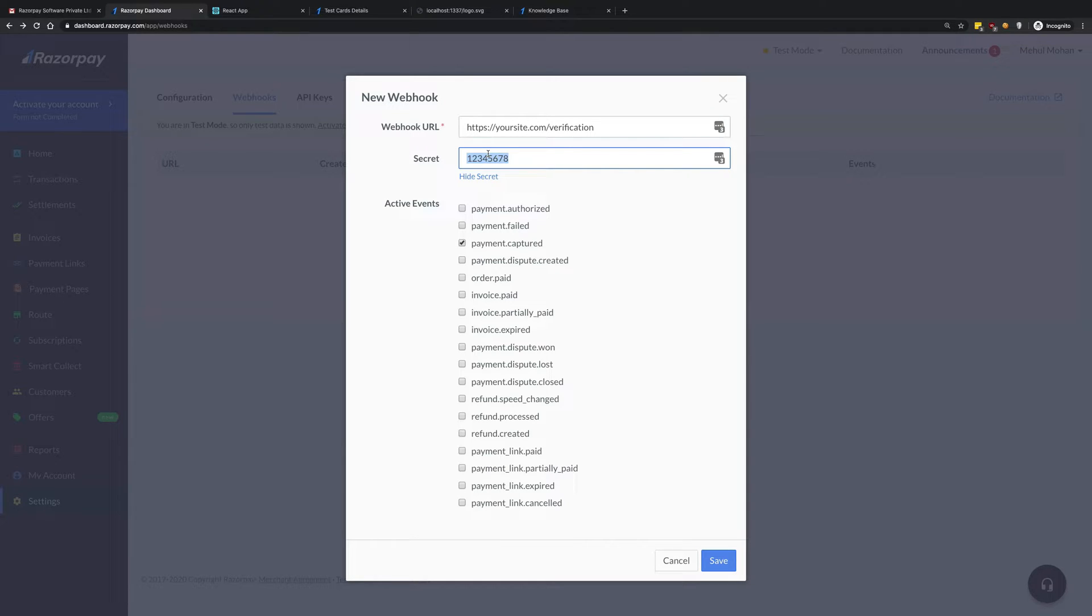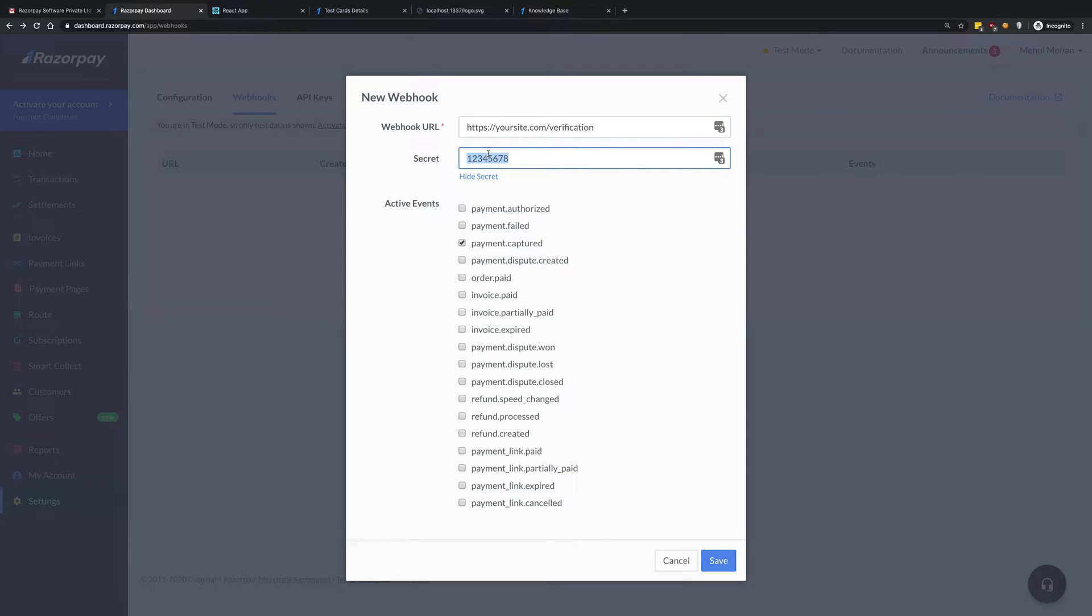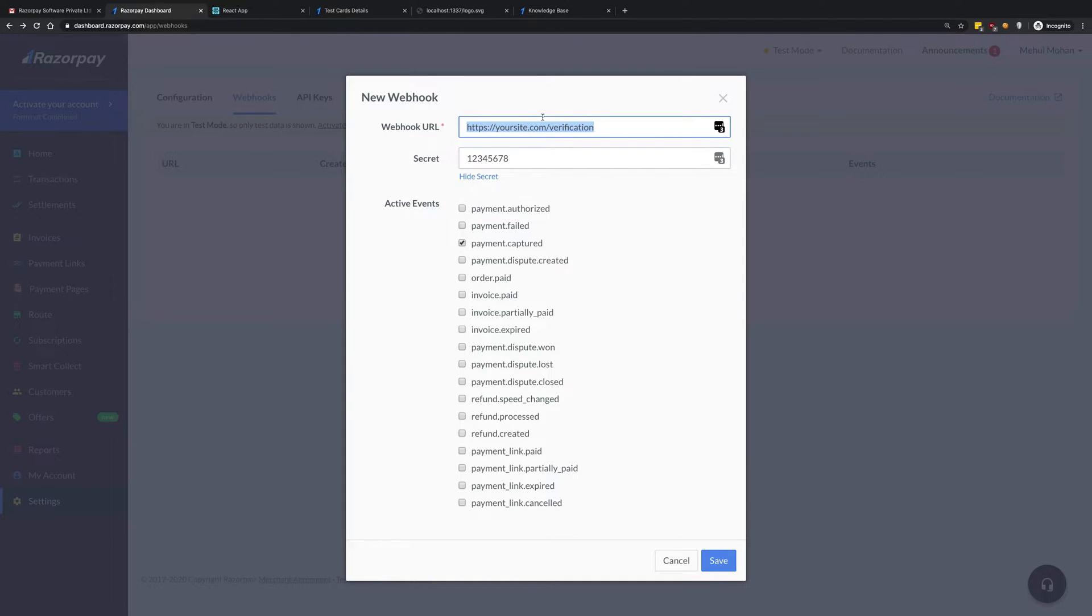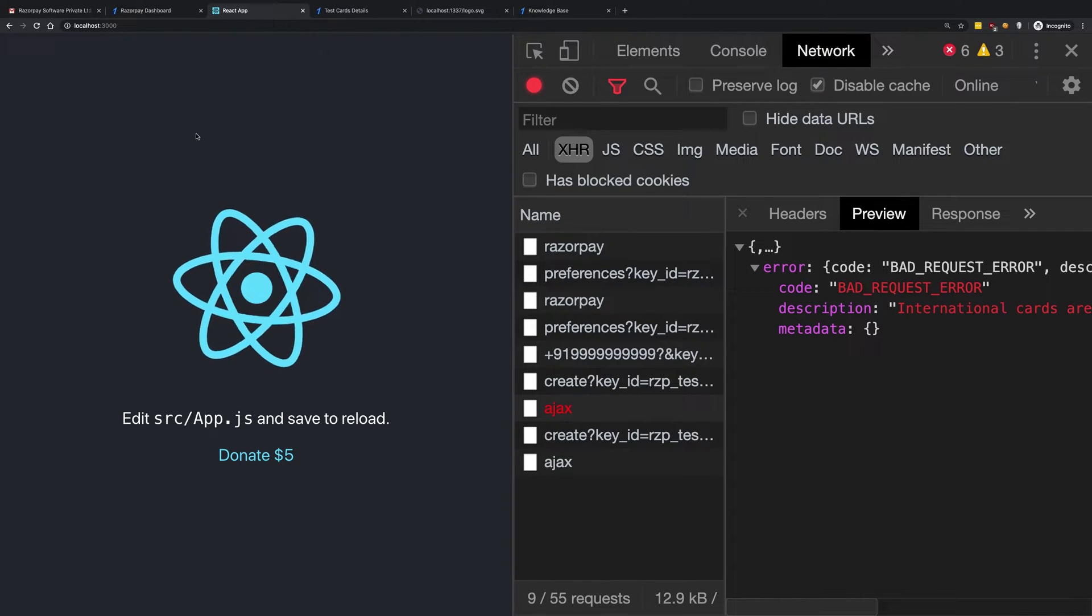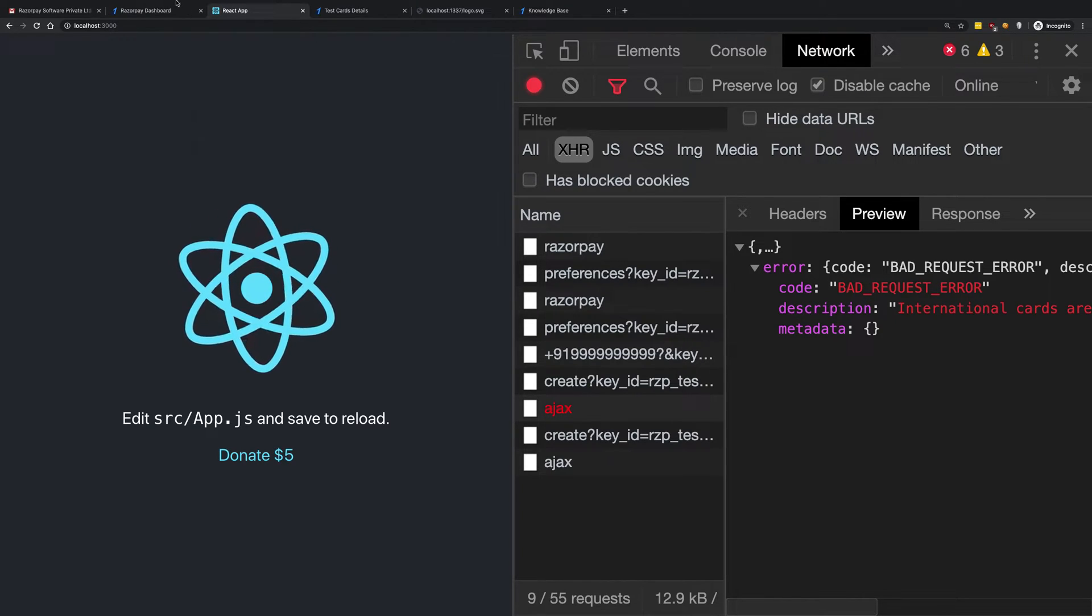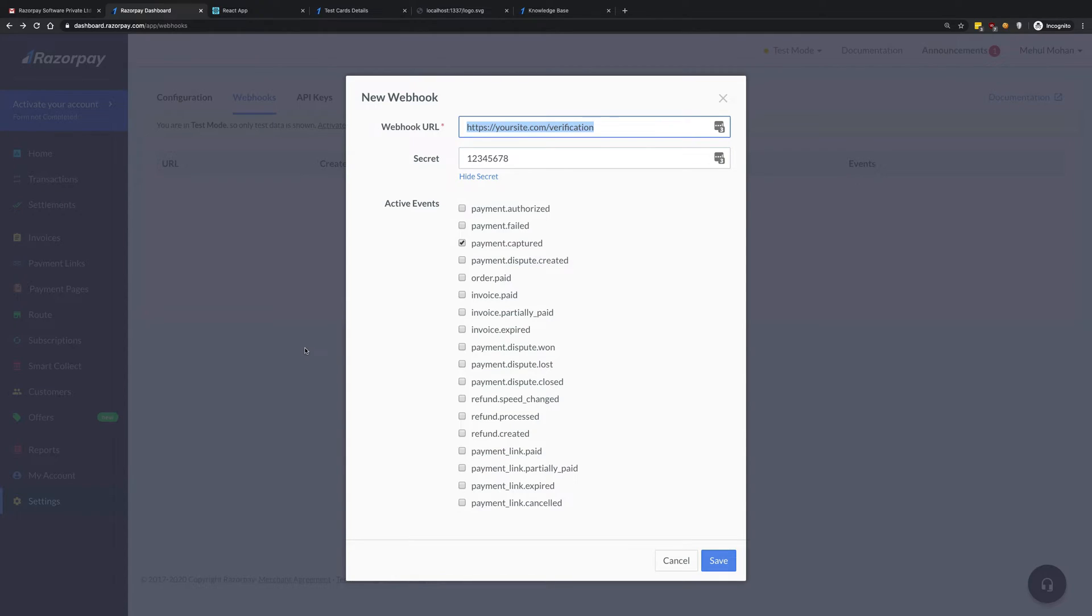Sure, you can have some sort of way of detecting the request IP address and make sure that you allow Razorpay, but that's some advanced stuff. It's better to just keep it with the secret only. So anyway, once we have the secret and the webhook we're gonna click on save. But while you're developing you do not really have a way to get a public URL, except you can.